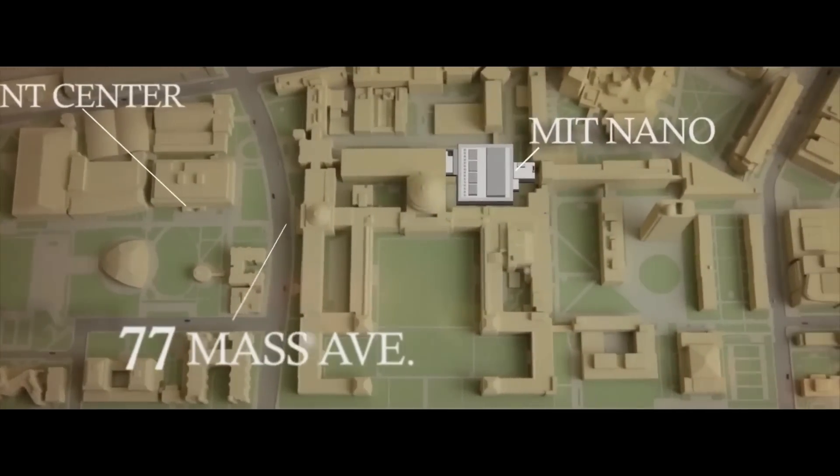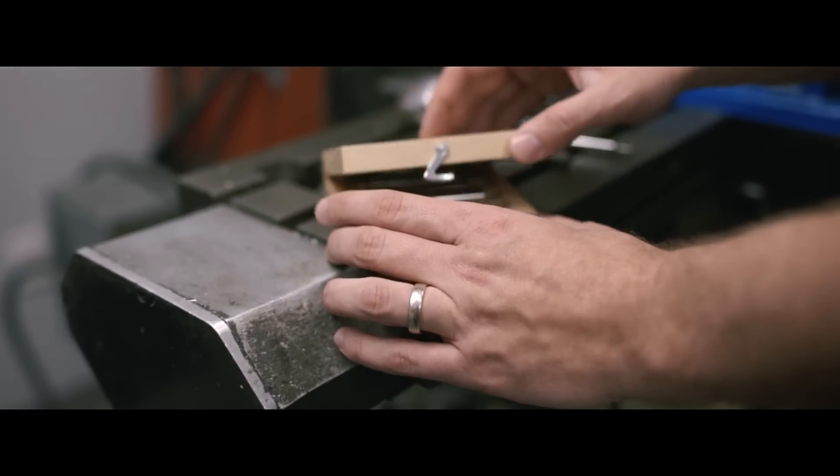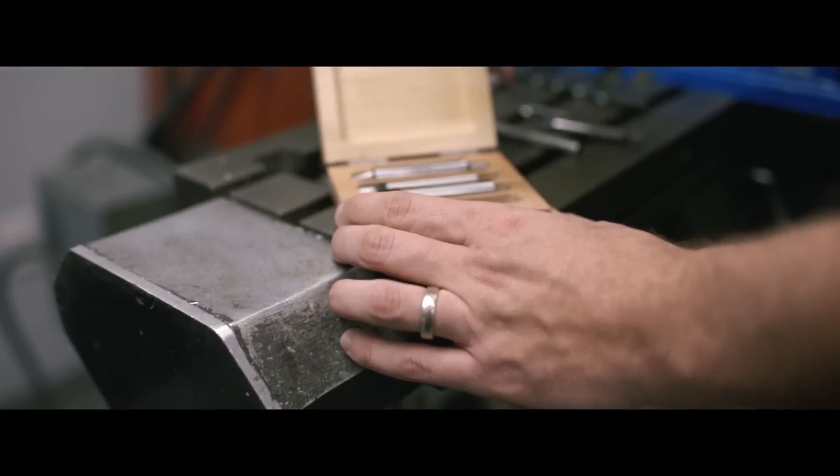Engineering is now starting at the nano scale. And it wasn't 20 or 30 years ago. So we need to put tools in our students' hands. MIT nano will do that.